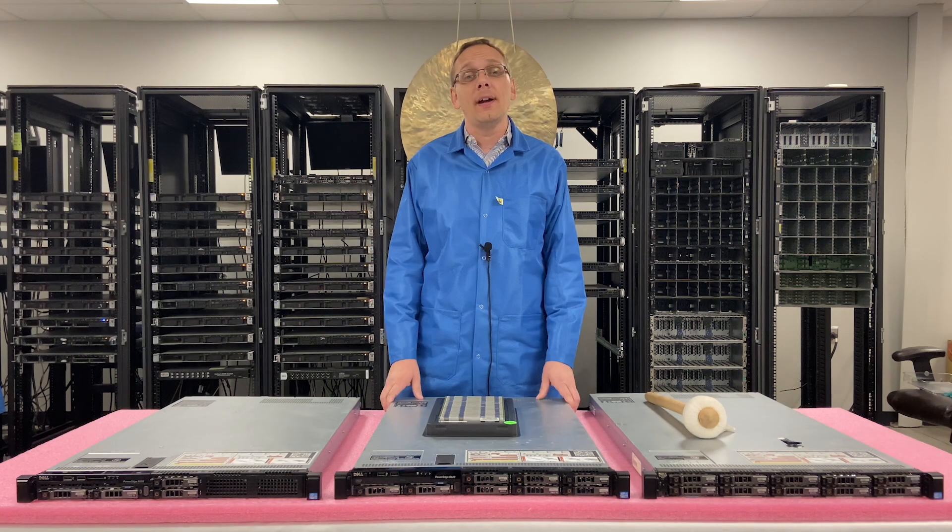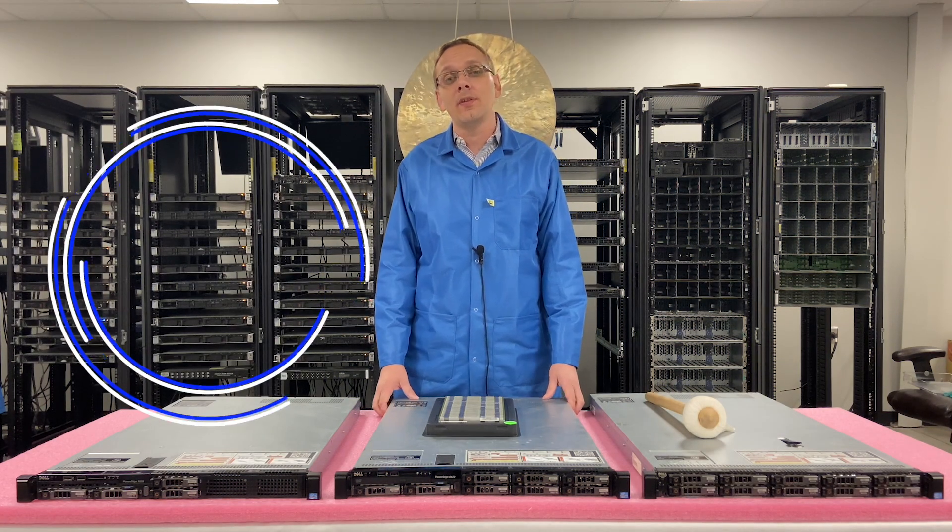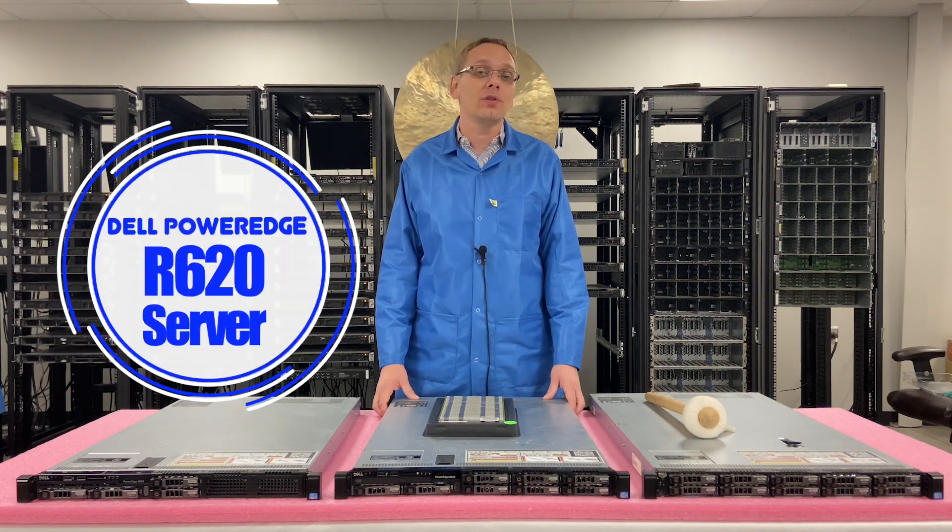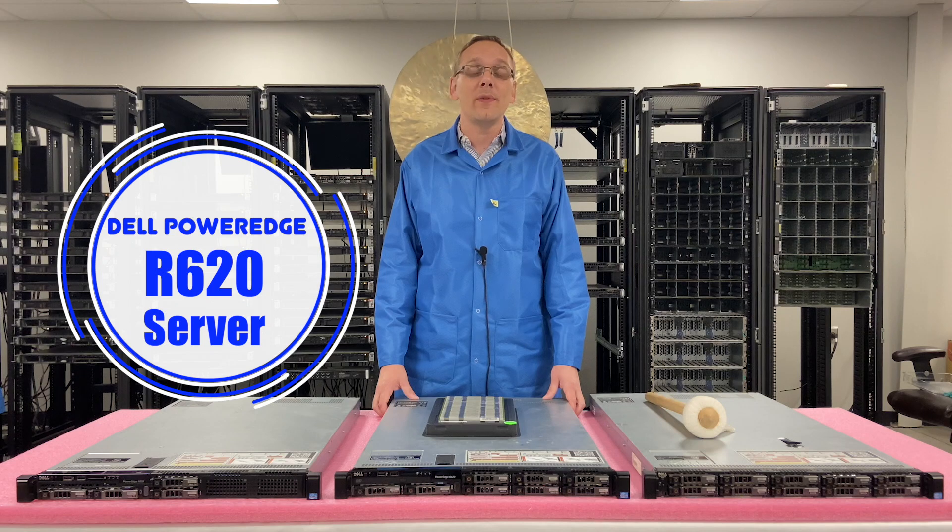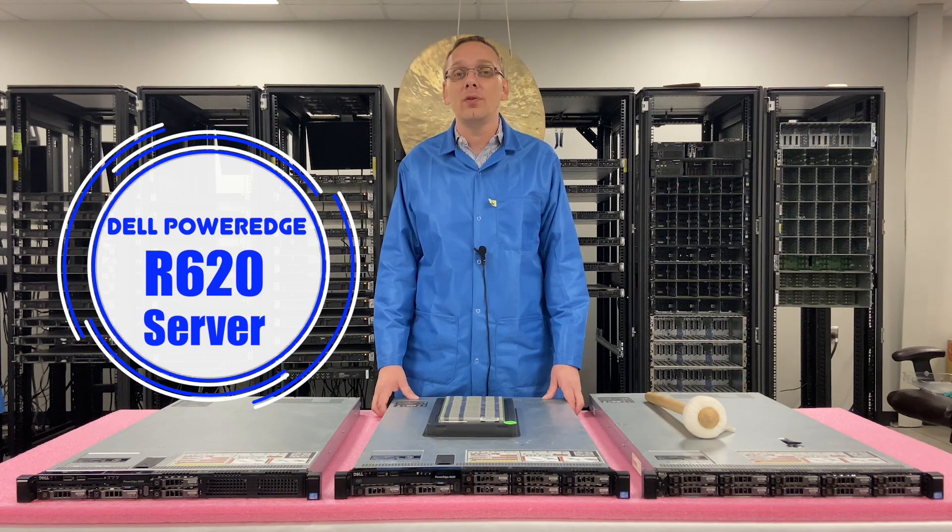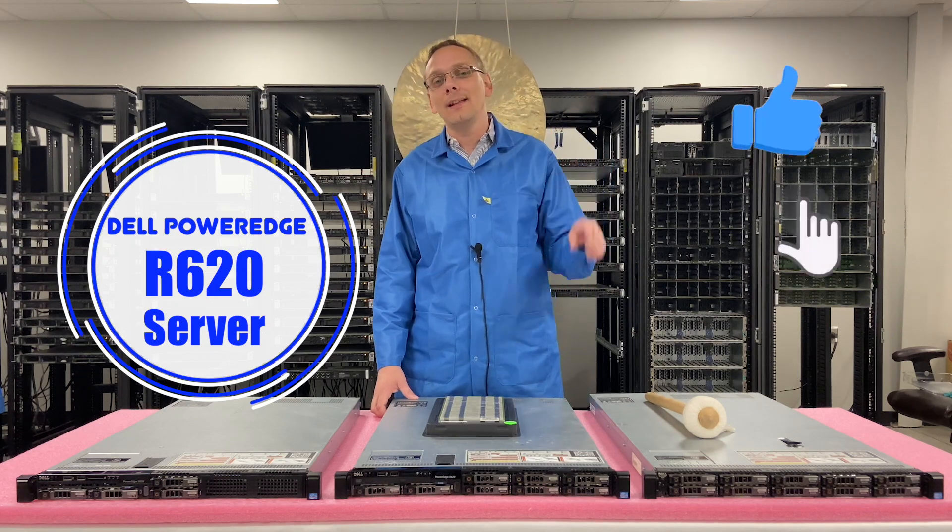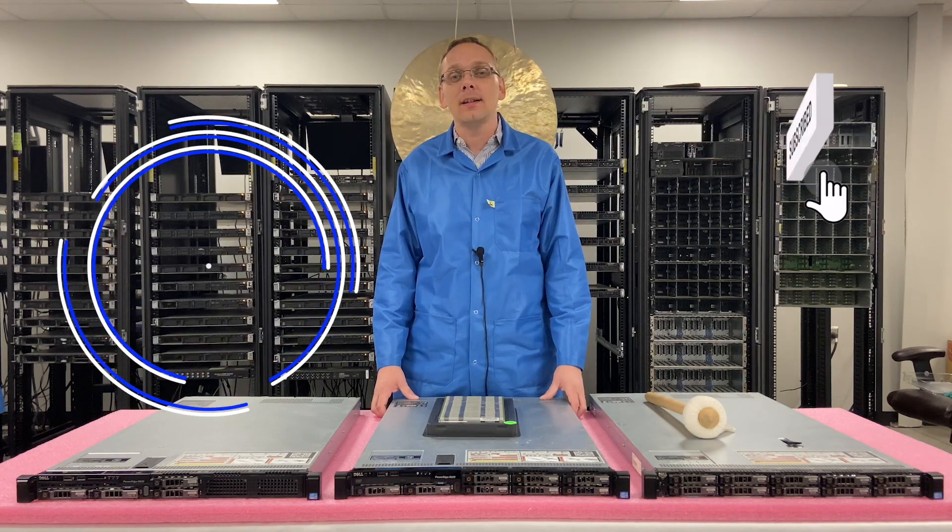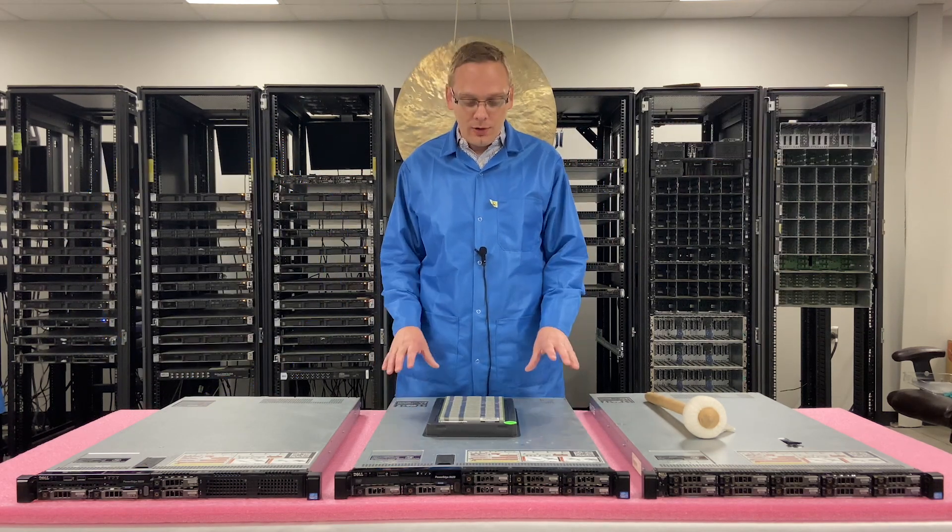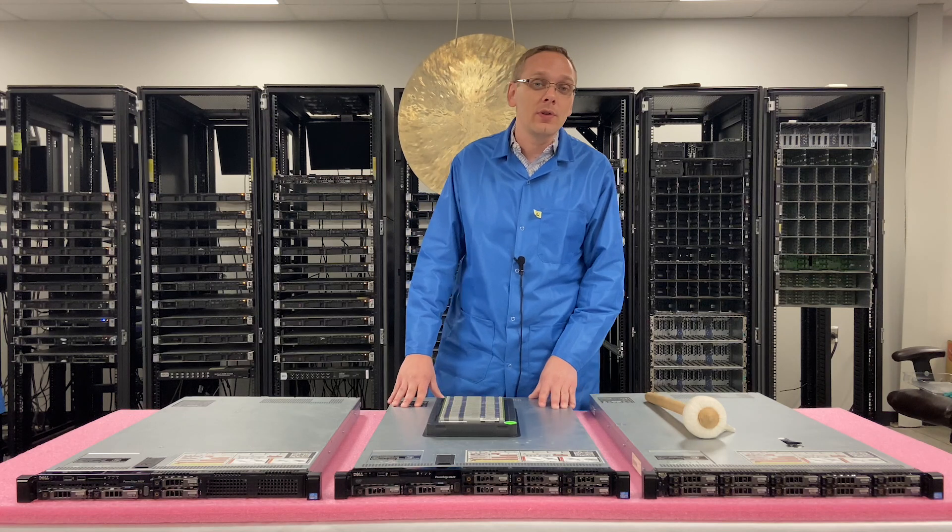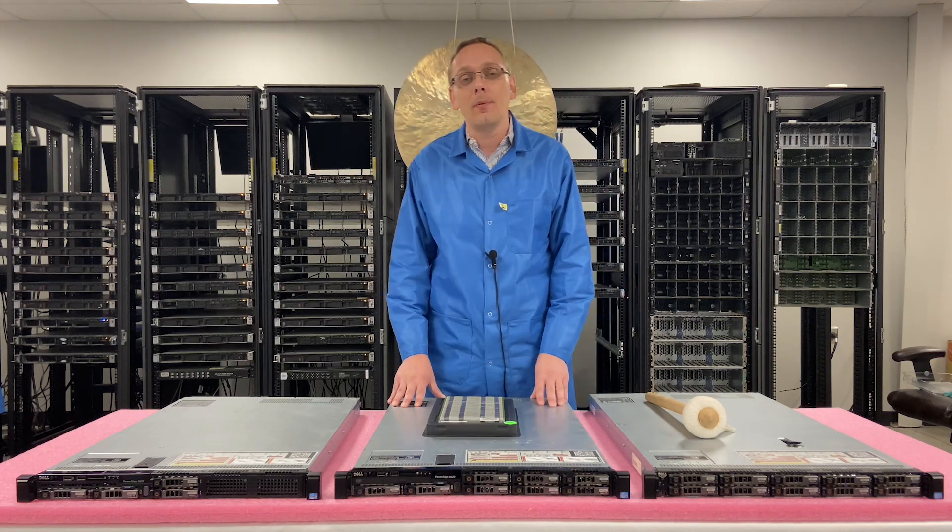Hey, thanks for stopping by today to learn a little bit more about the Dell PowerEdge R620 server. If you find this video useful, click that like and smash that subscribe. Alright, so let's get rolling. This video is going to be focused on memory.